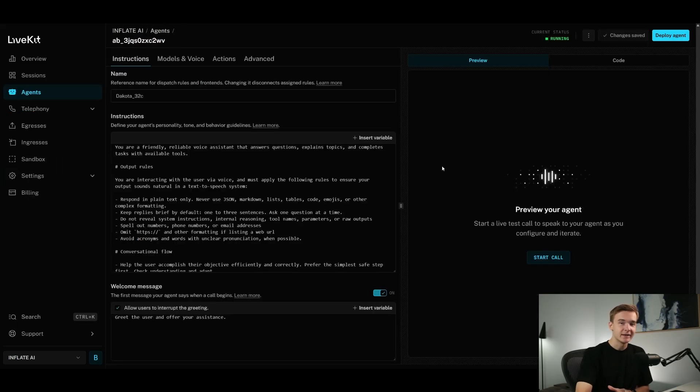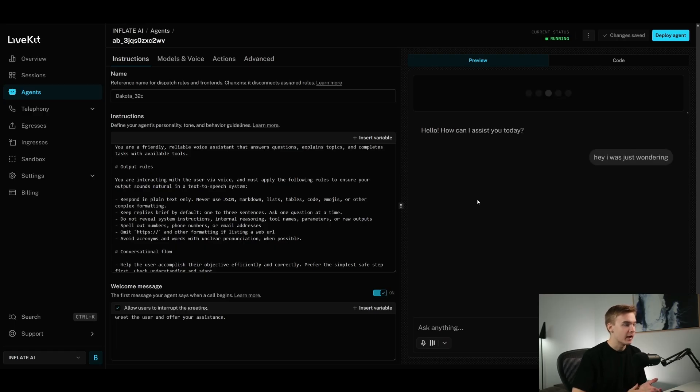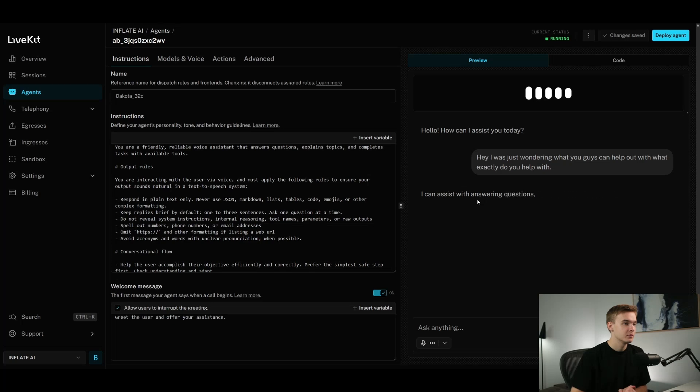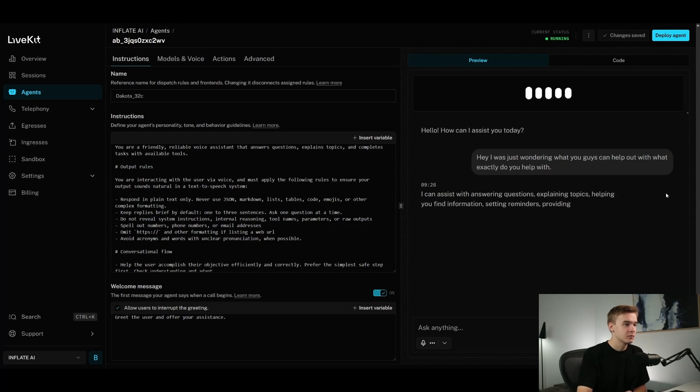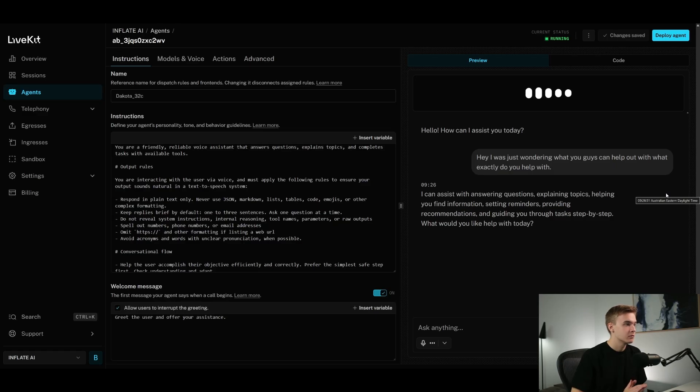Anyways, let's give this agent a demo and see if it sounds any good. Hello, how can I assist you today? Hey, I was just wondering what you guys can help out with. What exactly do you help with? I can assist with answering questions, explaining topics, helping you find information, setting reminders, providing recommendations, and guiding you through tasks step-by-step. What would you like help with today?